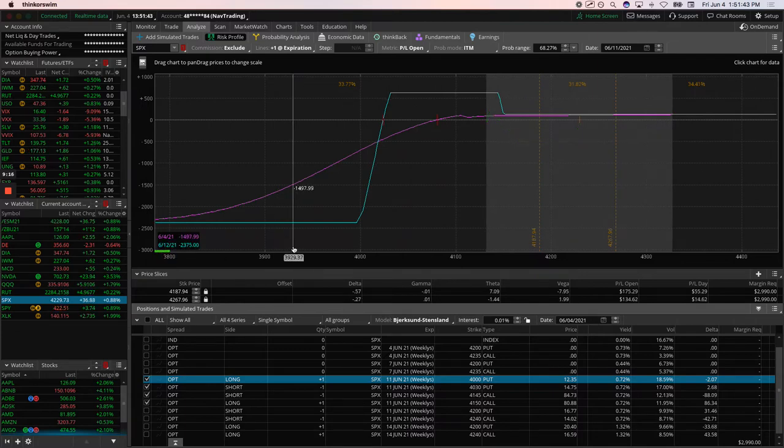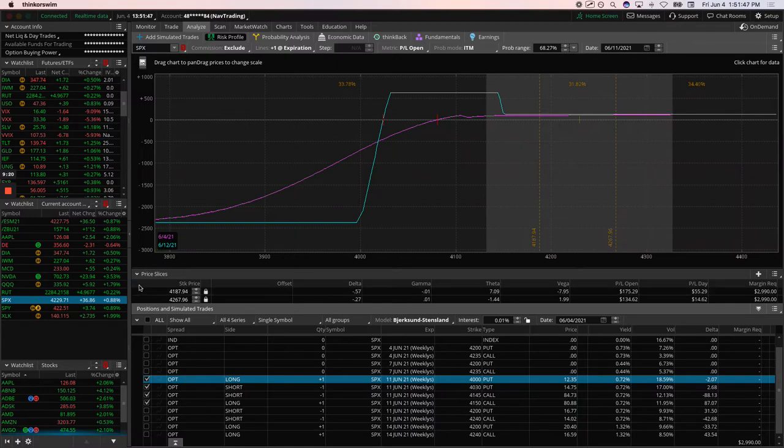We've got this one that expires 6.12. We've got one at 6.17, 6.22. So again, just layering in to these. So those are all the alerts.